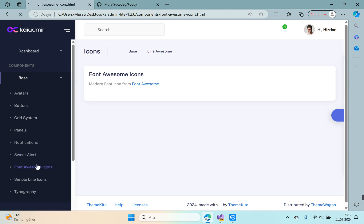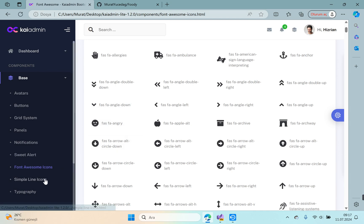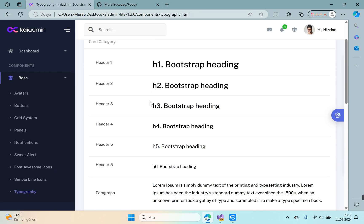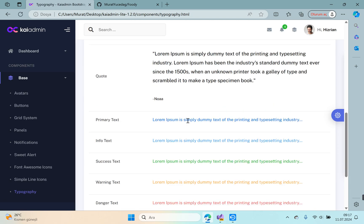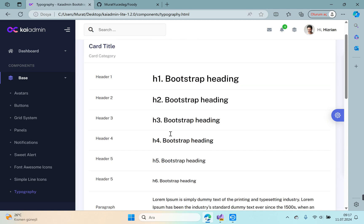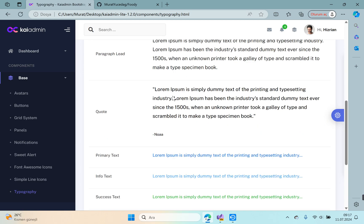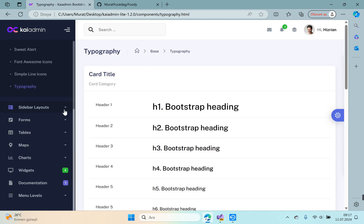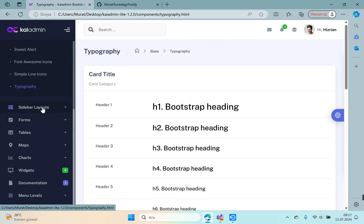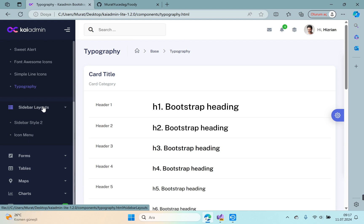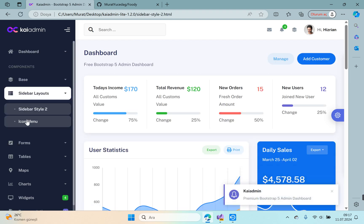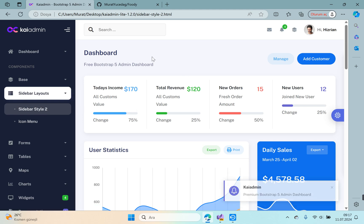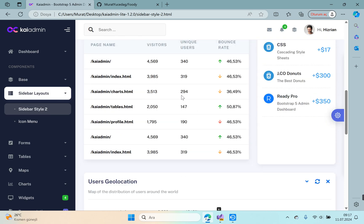Font Awesome icons—you can access font icons here. You can access Simple Line Icons and typography for text. Okay, good. And in the sidebar, layouts sidebar style to area is actually like the second dashboard structure.